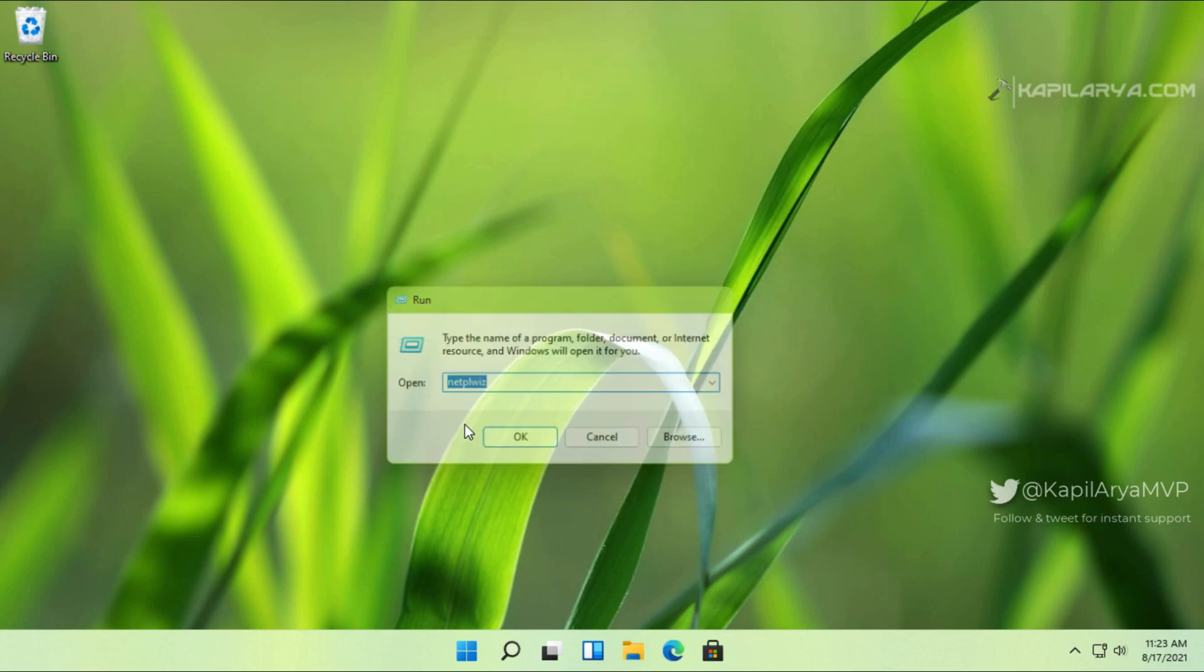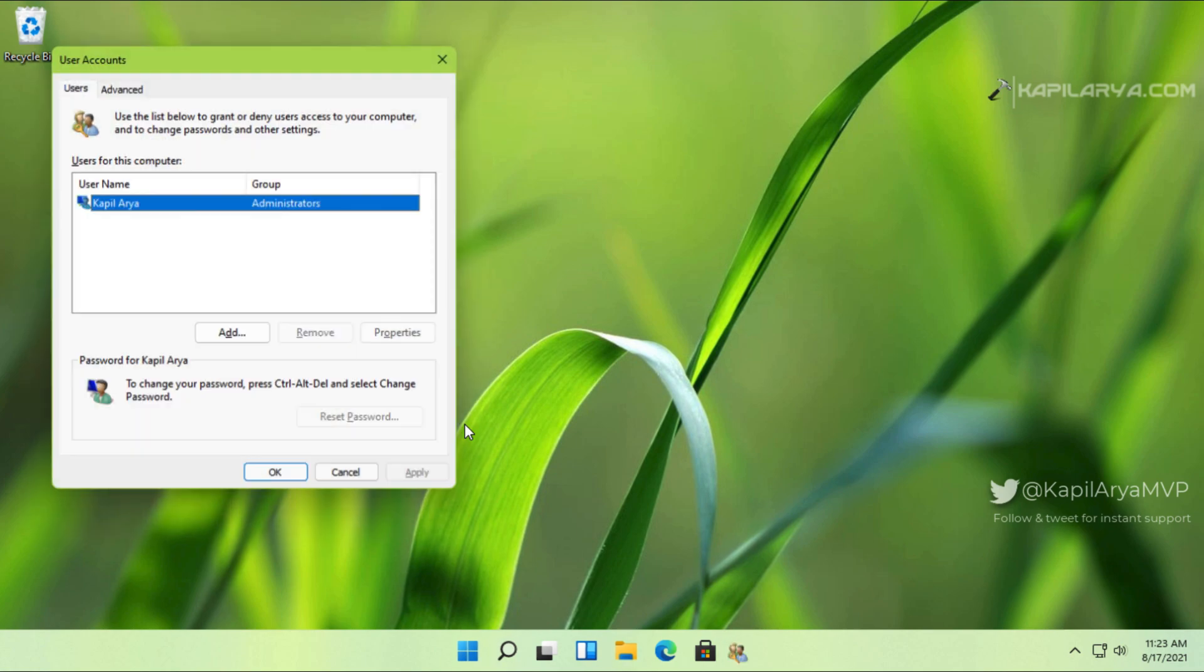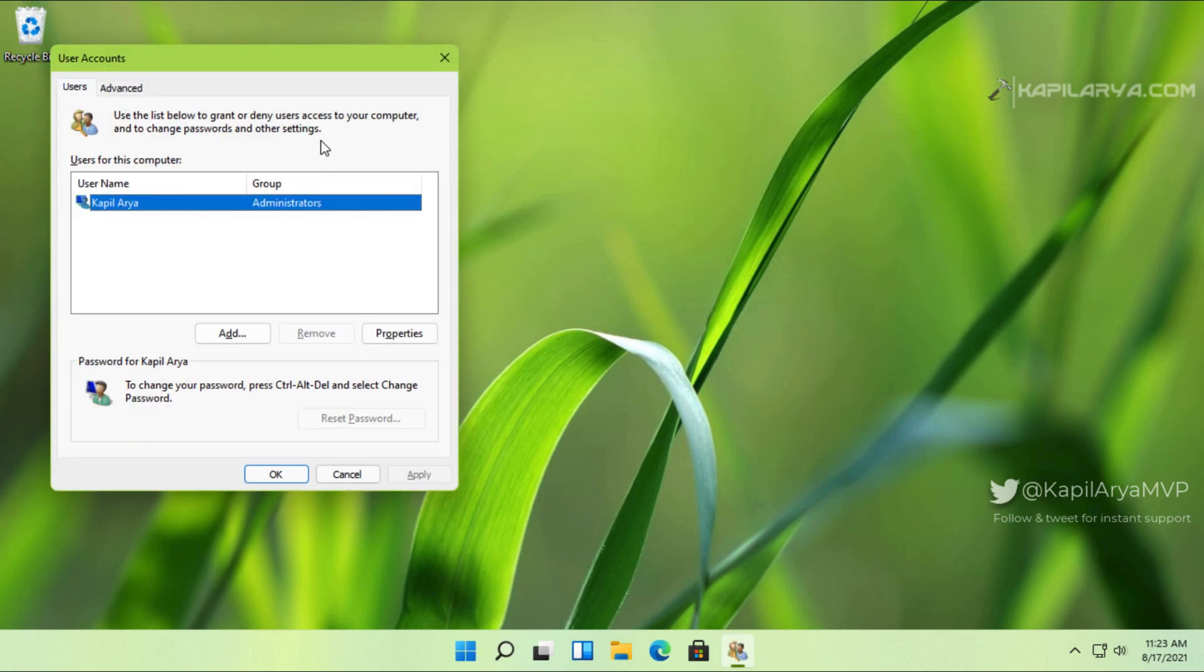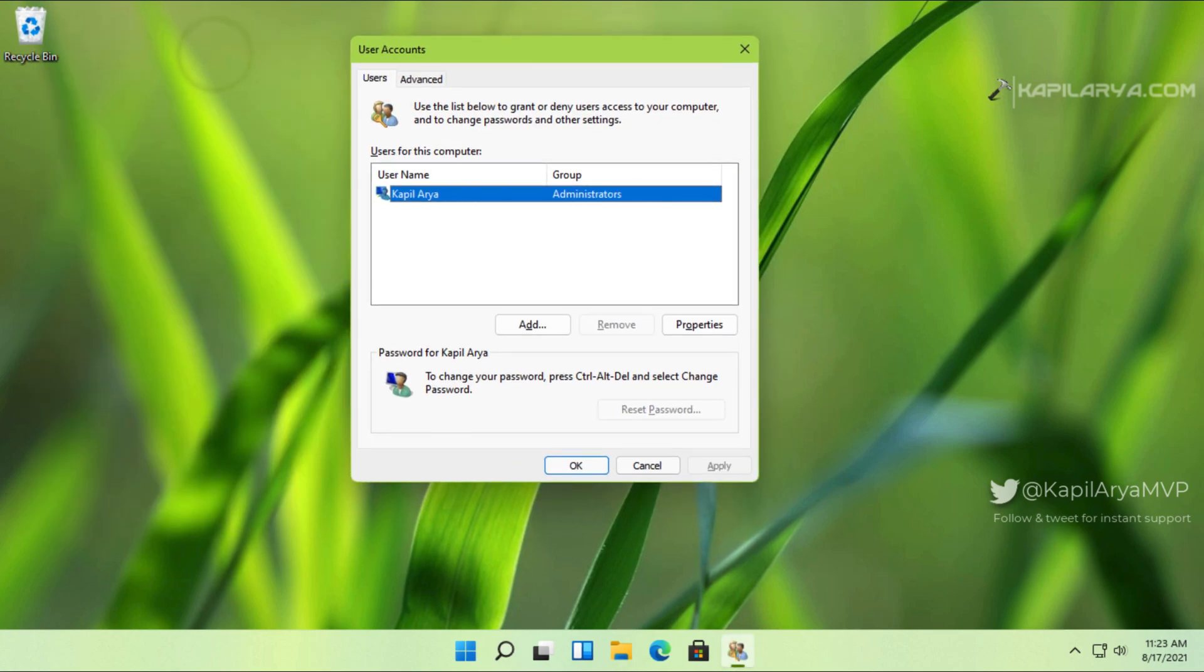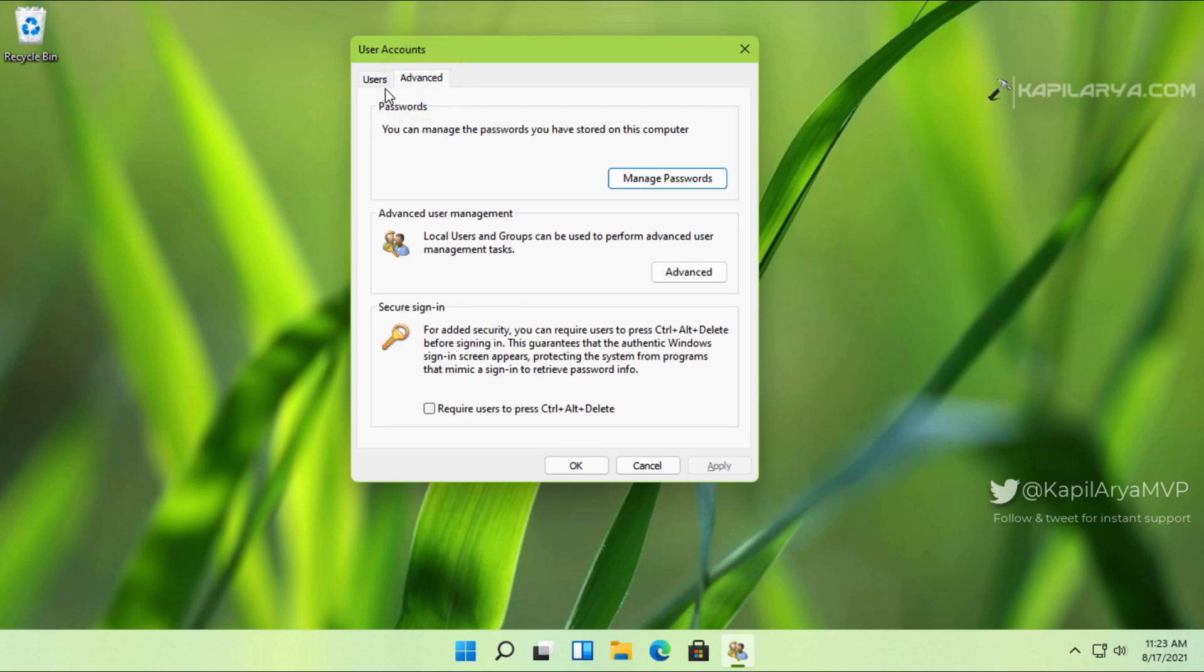In the User Accounts window, you can see that I have only one user account, and that is the administrator account. But we do not have the relevant option here which allows us to enable auto login in this system.